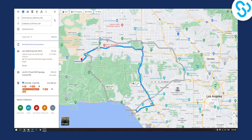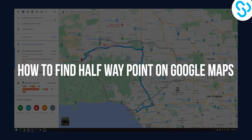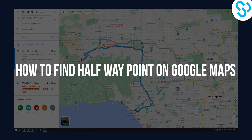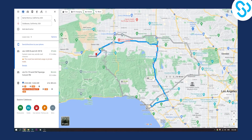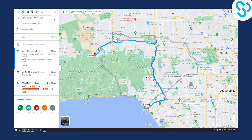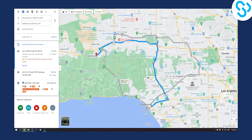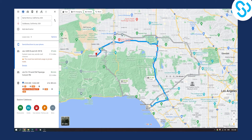Hello everyone, welcome to another video. In this video I will show you how to find halfway point on Google Maps. So as you can see this is one of the routes that I selected right here. So I want to know basically what's the halfway point on Google Maps.